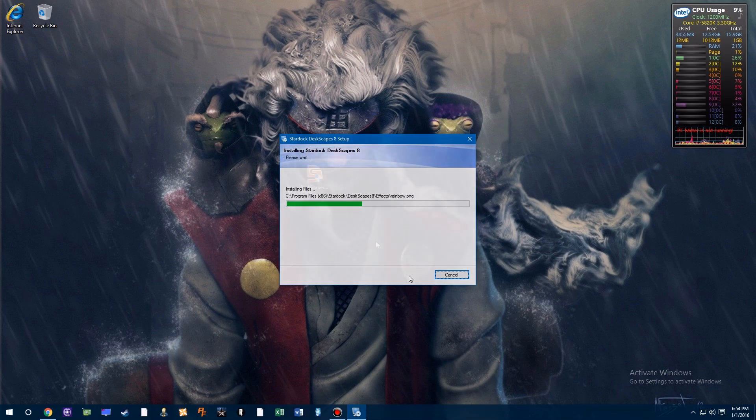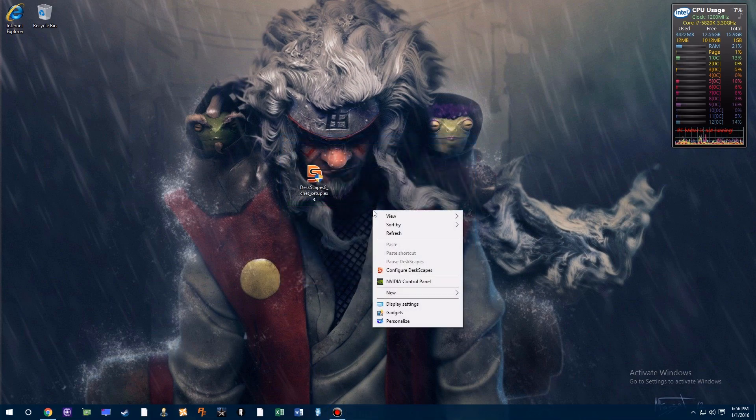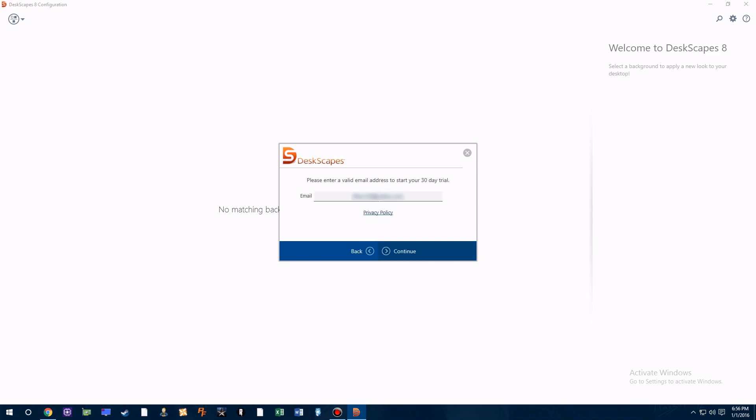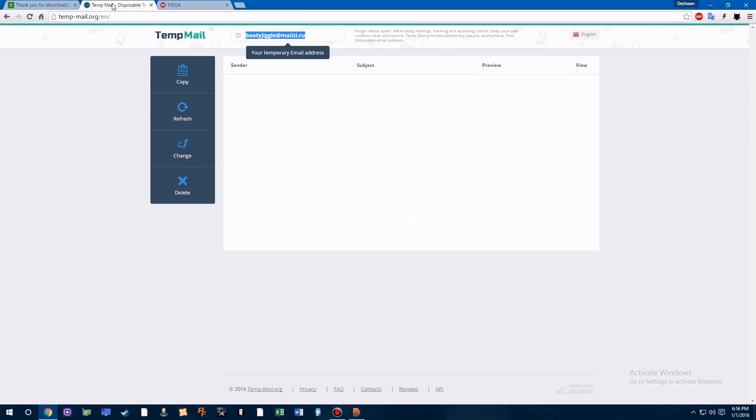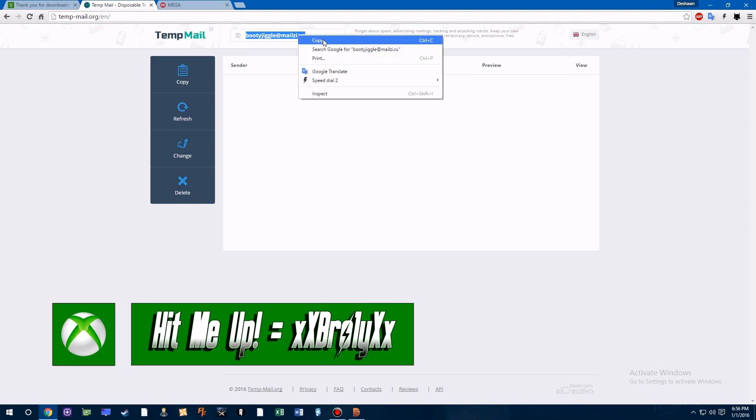Once you have that installed, right-click and open up the program Deskscapes. It's going to ask you to start a 30-day trial. Once you click on that, it's going to ask you to put in your email. Now you can put in your own email, or you can do the smart thing and use a temporary email, which I'll have a link for in the description below, where you can receive and send emails.